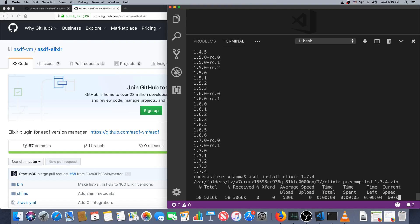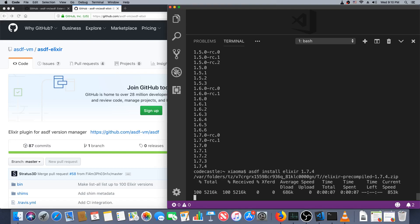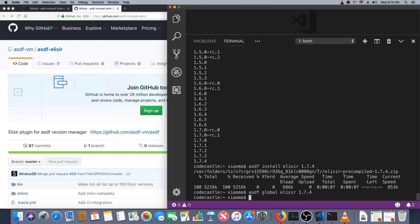asdf install elixir 1.7.4. This one is much smaller so I'm not going to skip any video this time. asdf global elixir 1.7.4, and now elixir -v. Excellent.